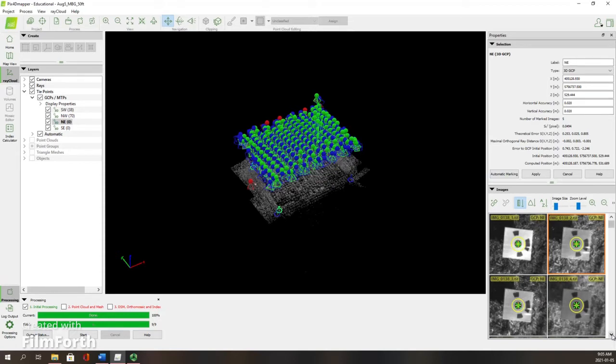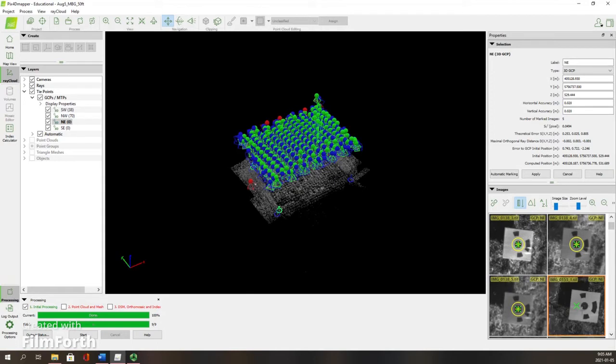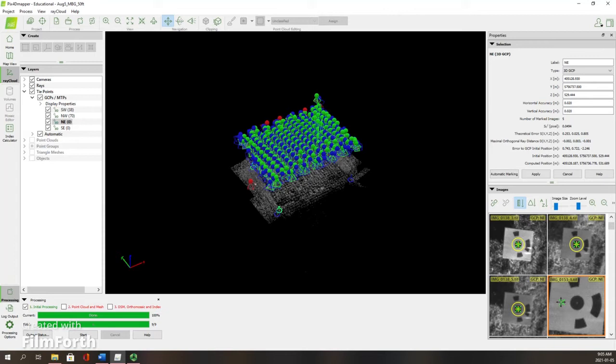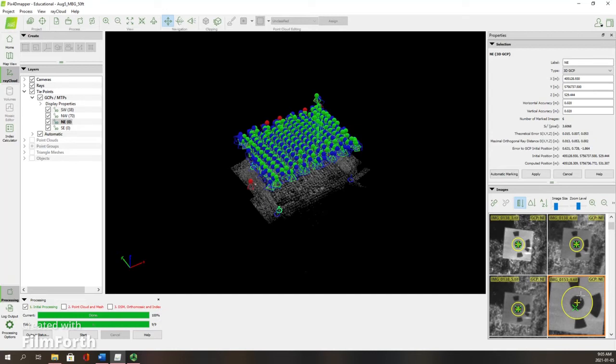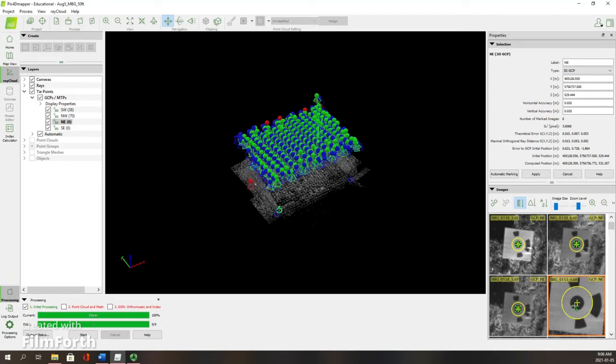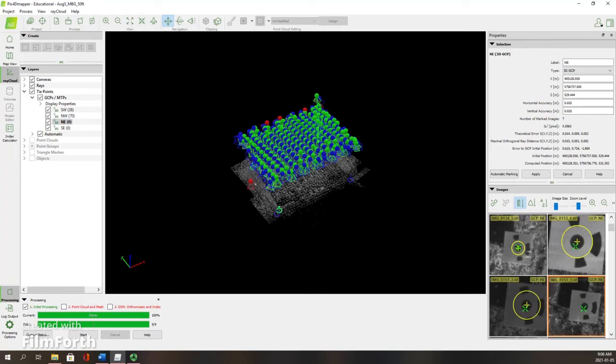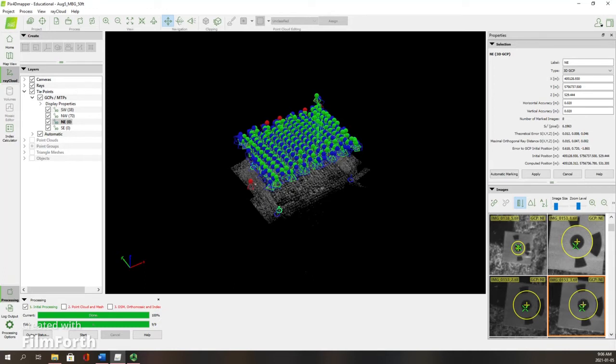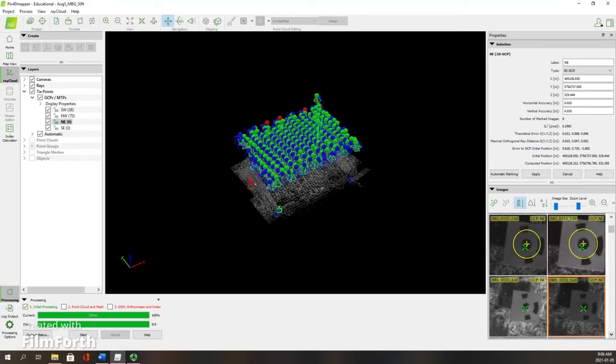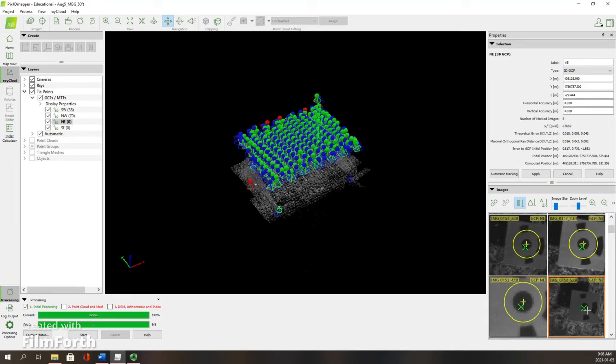After you have about four or five points that are marked, you can use this automatic marking feature. What this will do is based on the coordinates on the images that you clicked on, it will go ahead and mark some of these automatically. As you're seeing here, sometimes it doesn't get it perfect. In the instances where it's not getting it right on the center of that GCP, just simply click on that green X that you see on the image and drag it to the point that you want. You'll be able to fully move this yellow circle and cross. The green X is more of a moving average in the location.